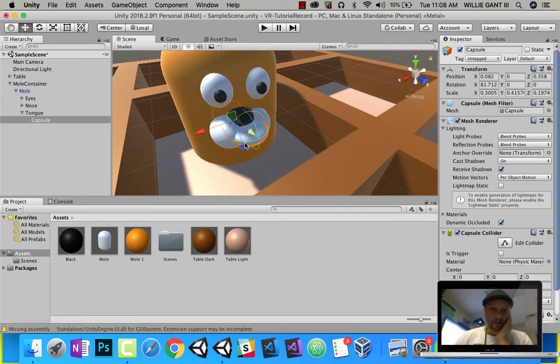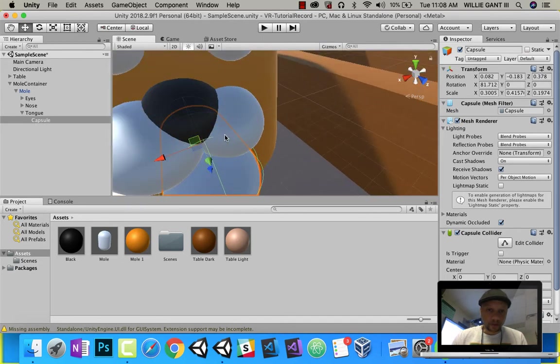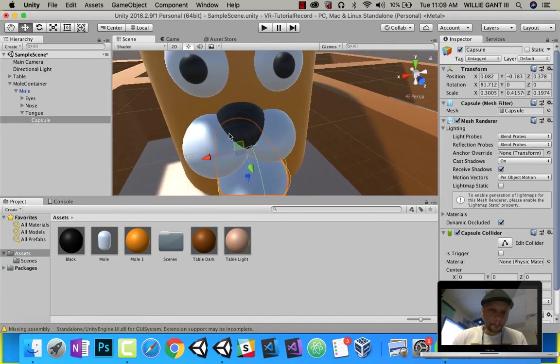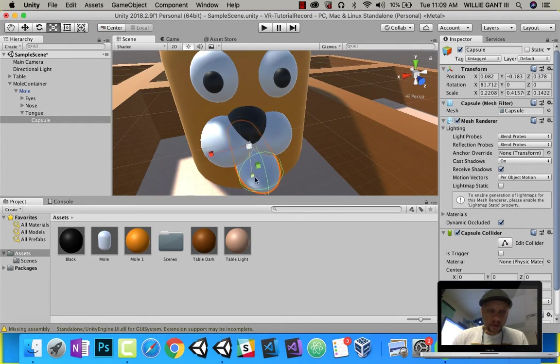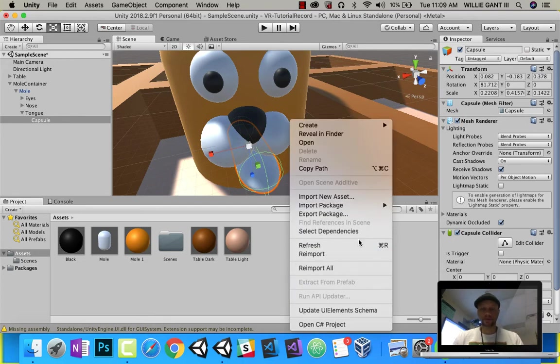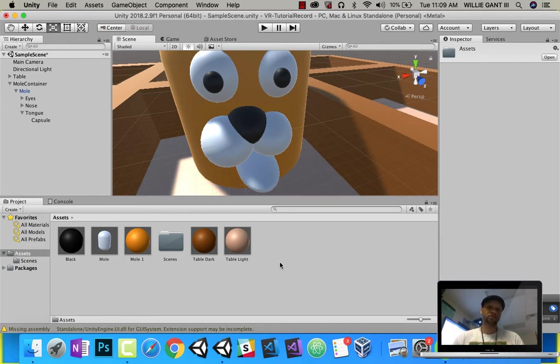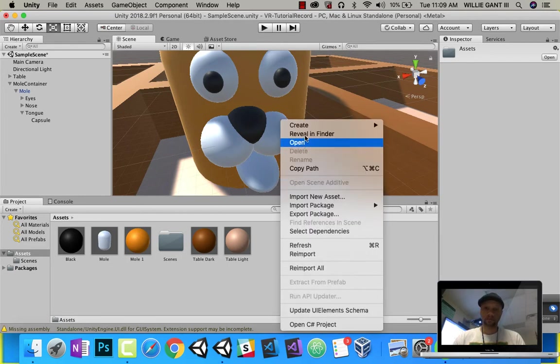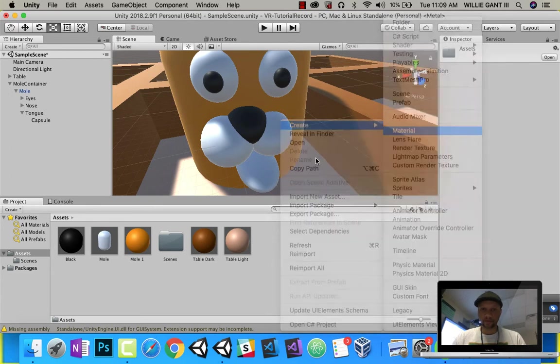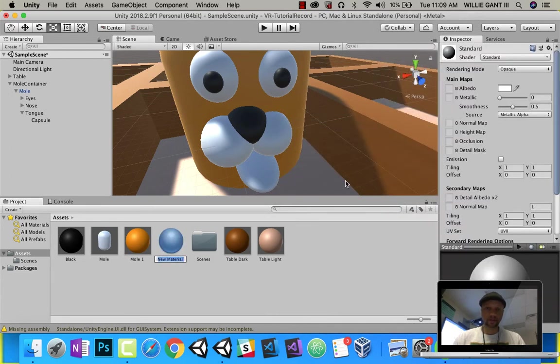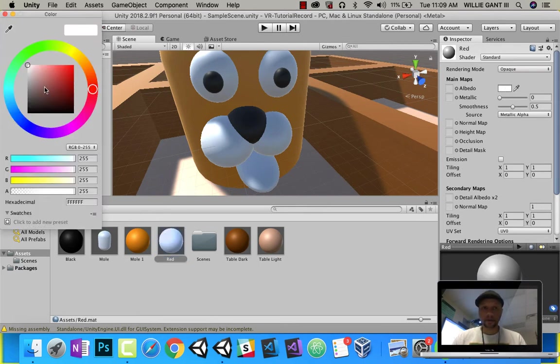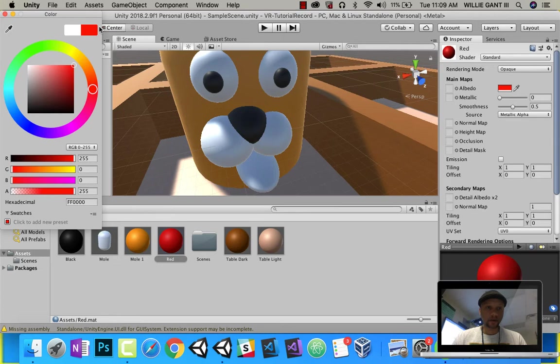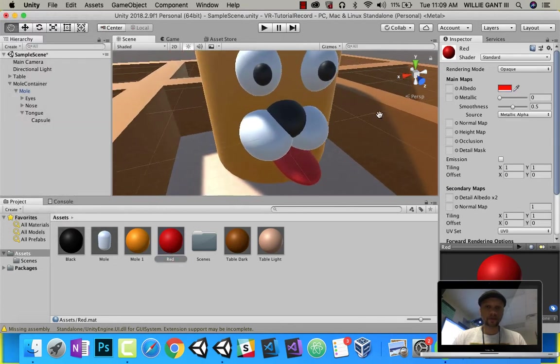And we've got to play with it a little bit. Scale it a little bit. Go ahead and make a material for a tongue. I'm just going to call it red. There we go. And there they're done.